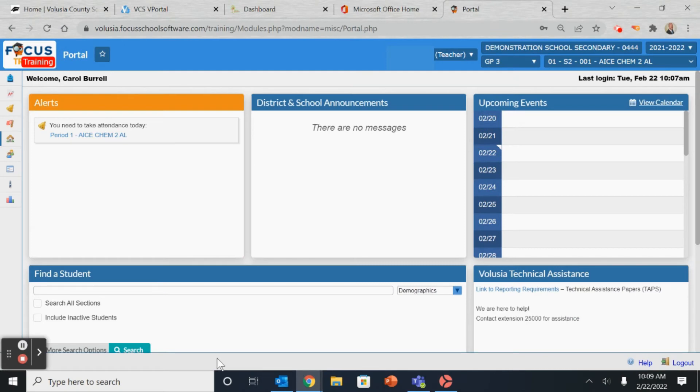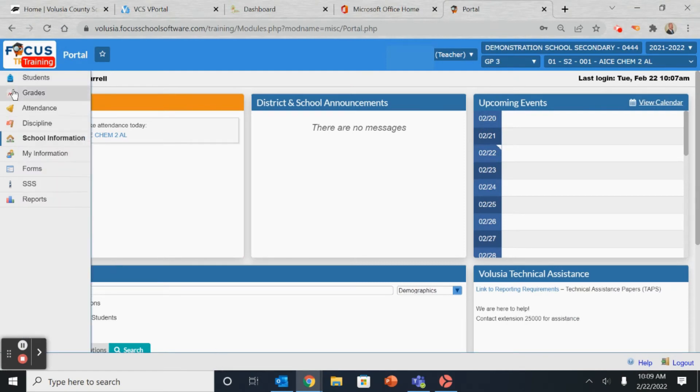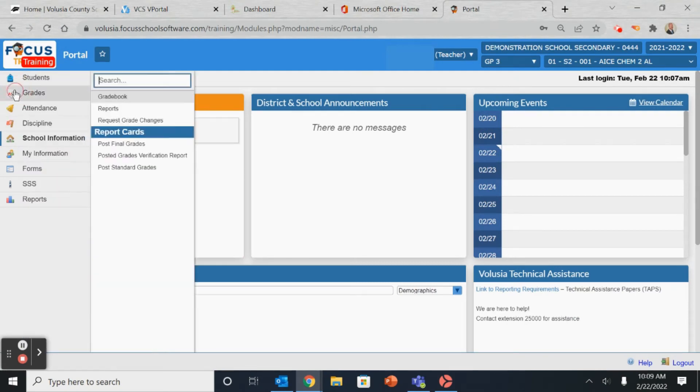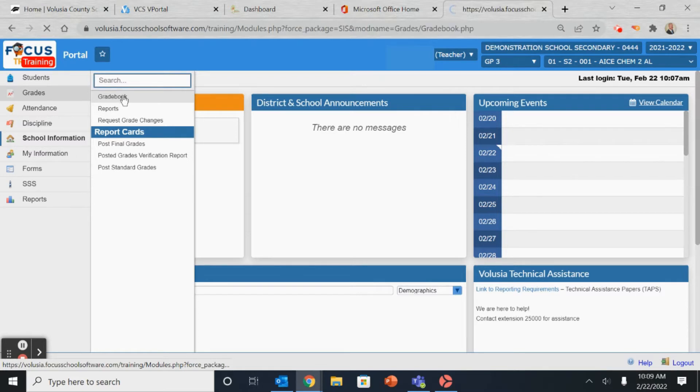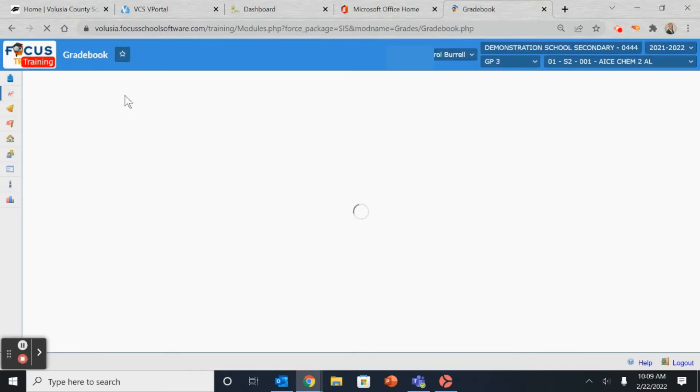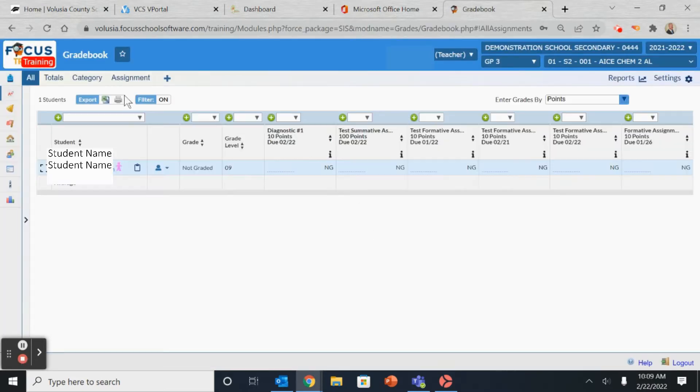All right, Focus Gradebookers, we're going to take a look at configuring the Gradebook. The first thing you want to do is enter the Gradebook from Grades and clicking on Gradebook on the left-hand side.